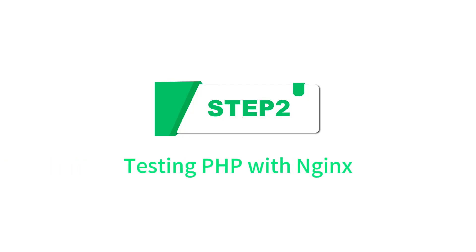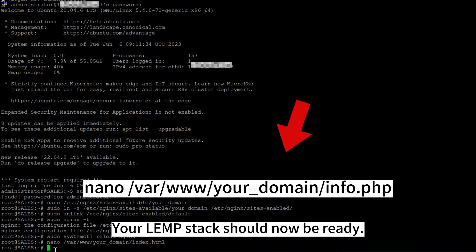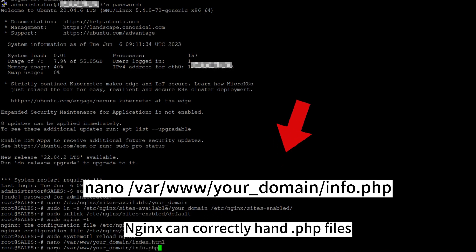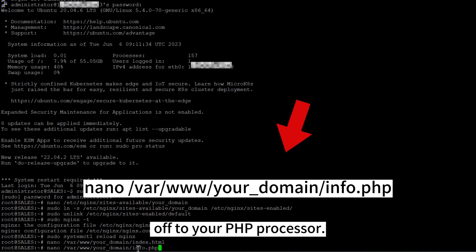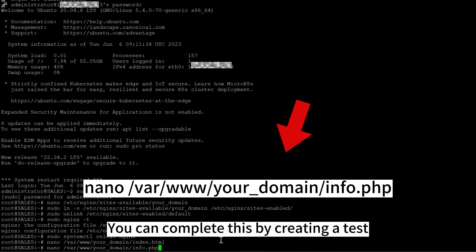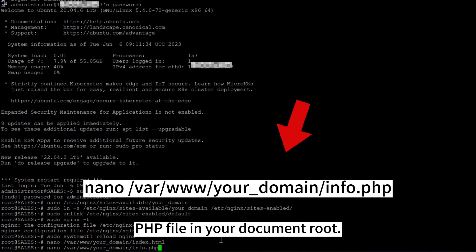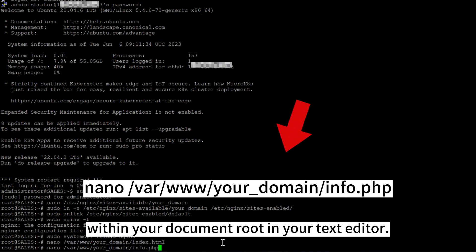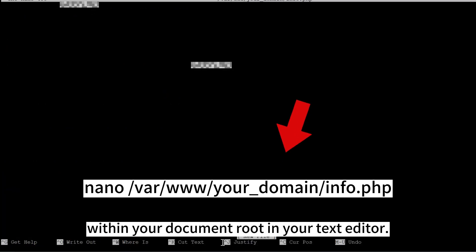Step 2: testing PHP with Nginx. Your LEMP stack should now be ready. You can test it to validate that Nginx can correctly hand PHP files off to your PHP processor. You can complete this by creating a test PHP file in your document root. Open a new file called info.php within your document root in your text editor.